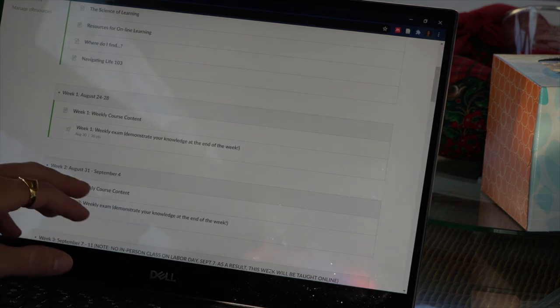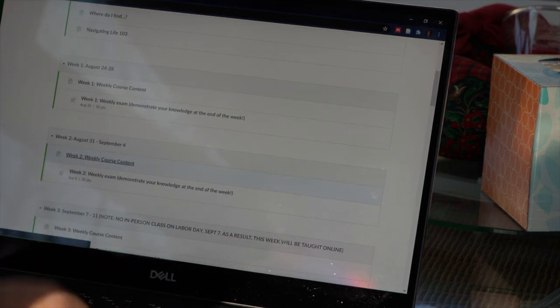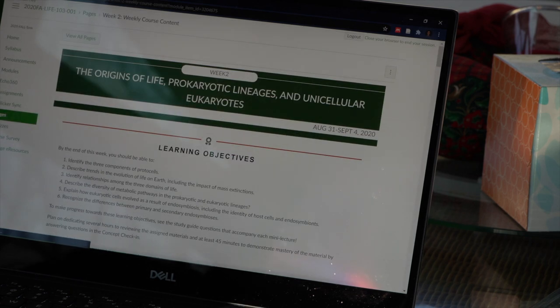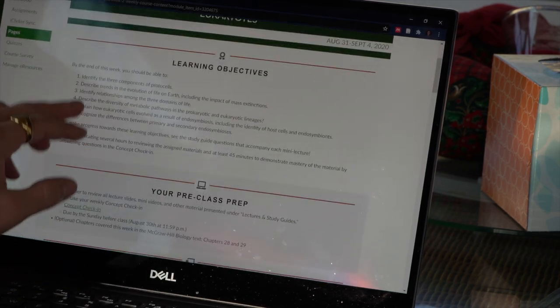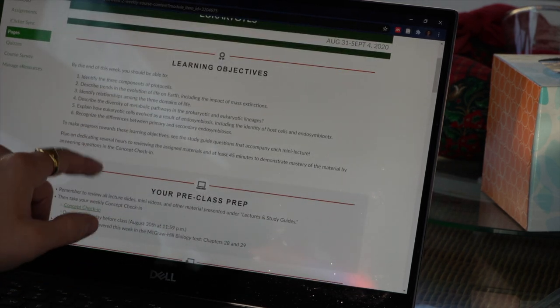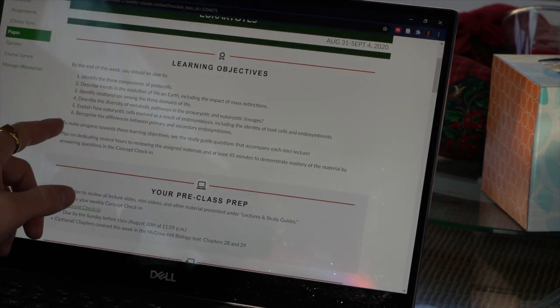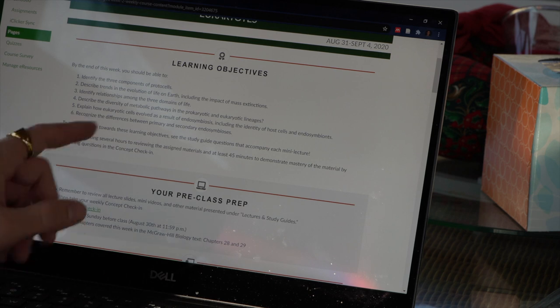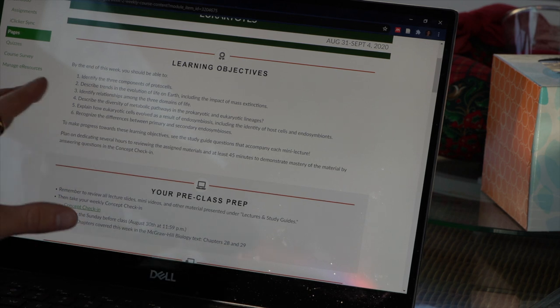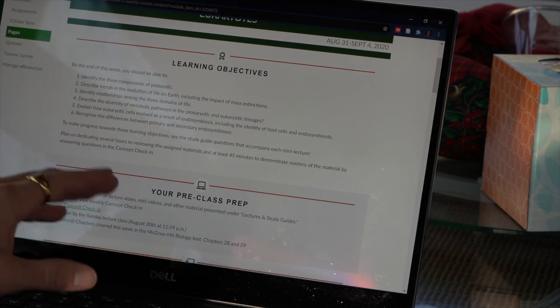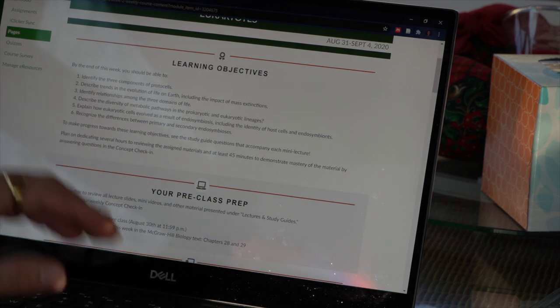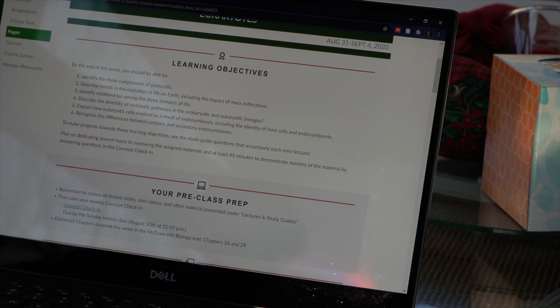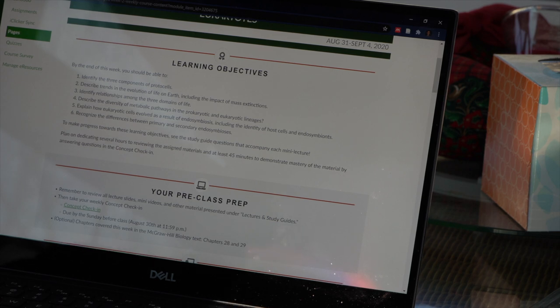We'll go to week two. So week two's weekly course content is right here and you can see right at the beginning you have learning objectives and things that the professor wants you to know by the end of the week. And I like to say that if you can identify all of this stuff by the end of the week, then you're in good shape for an exam.